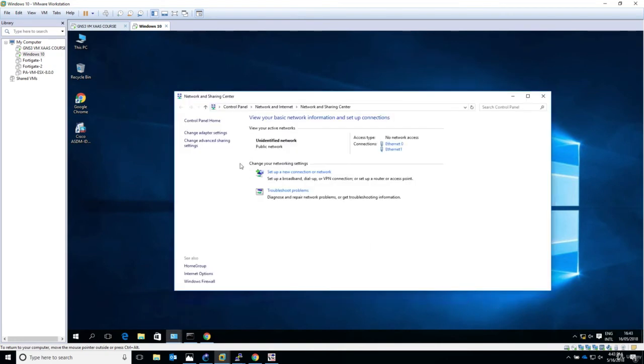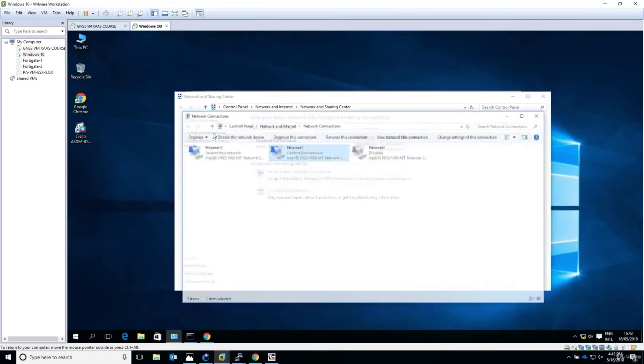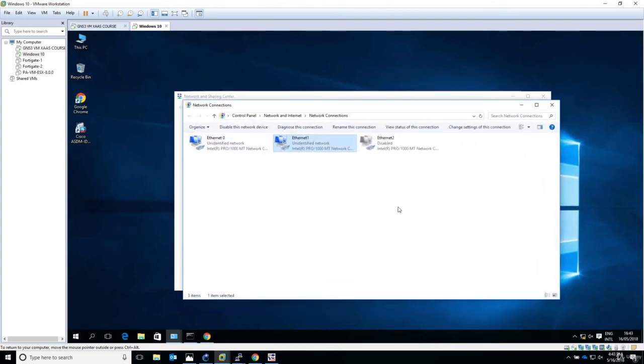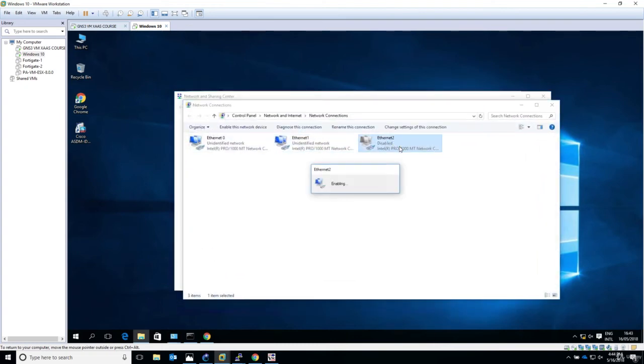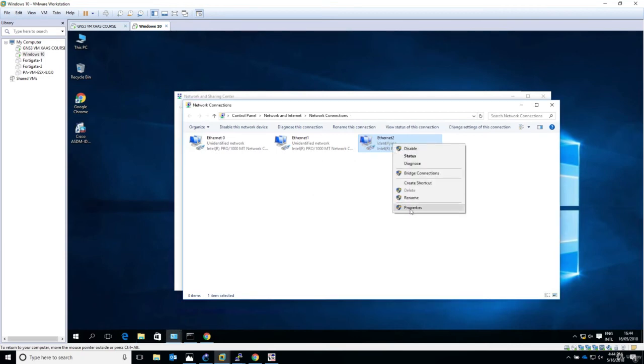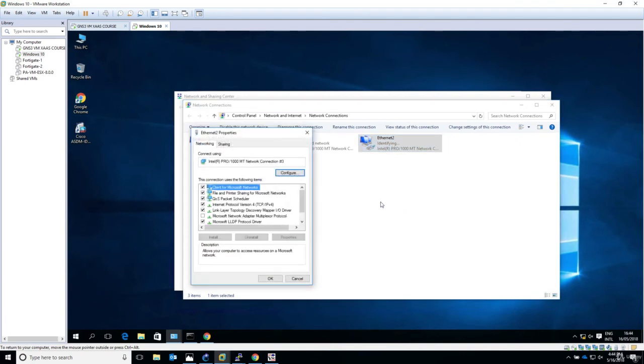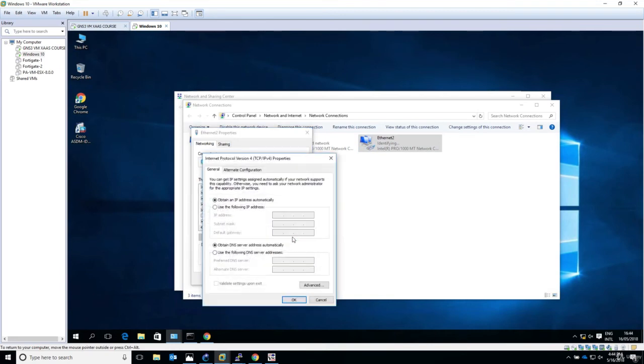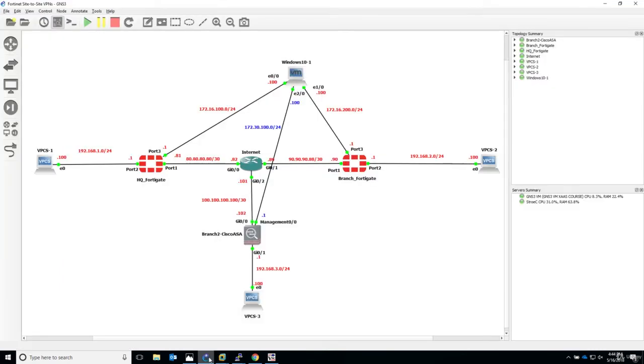I haven't configured the NIC card yet for the management connection to the ASA. The last one is disabled, I'll enable it now. Let's say properties.